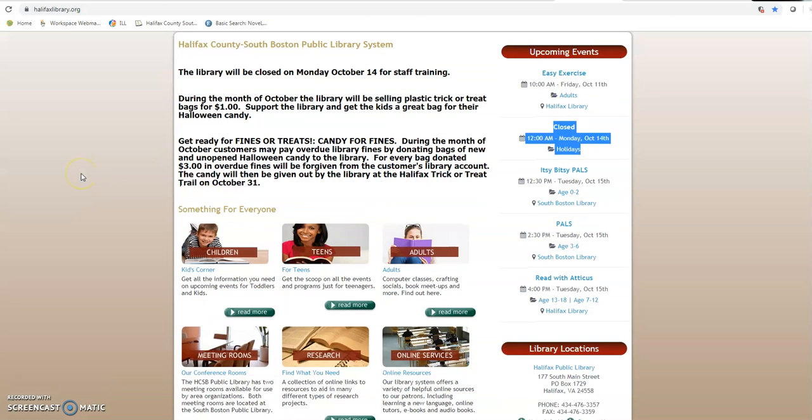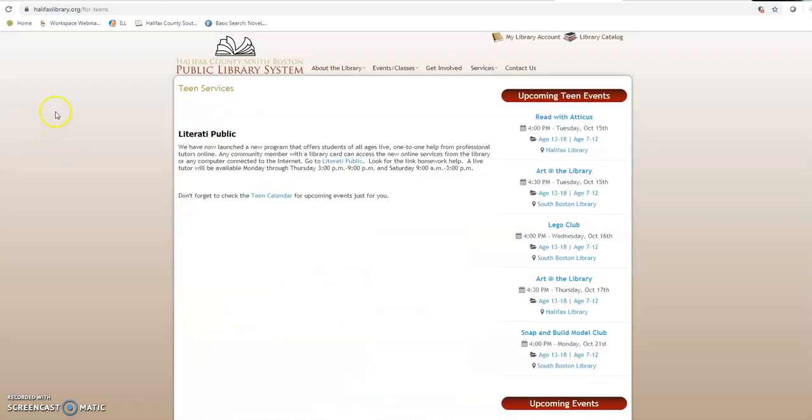But I wanted to show you guys first and foremost the teens for teens. We have a program there called Literati Public which is a tutoring service that you can click on and get homework help and any other kind of help that you might need there.